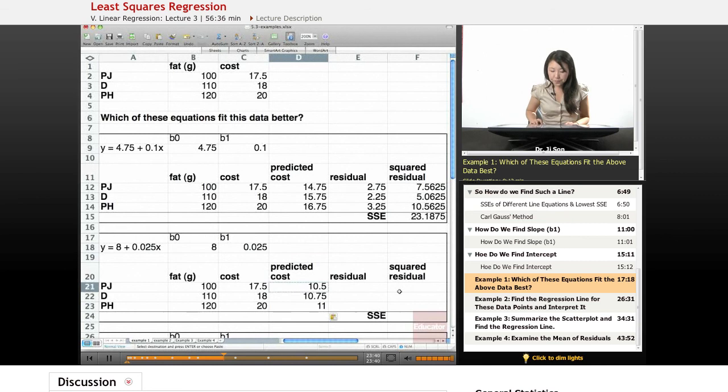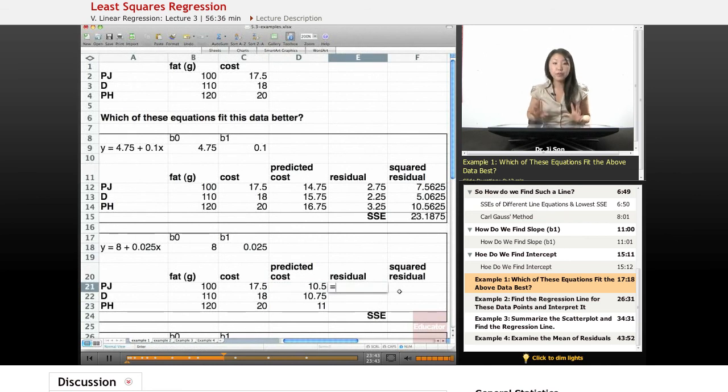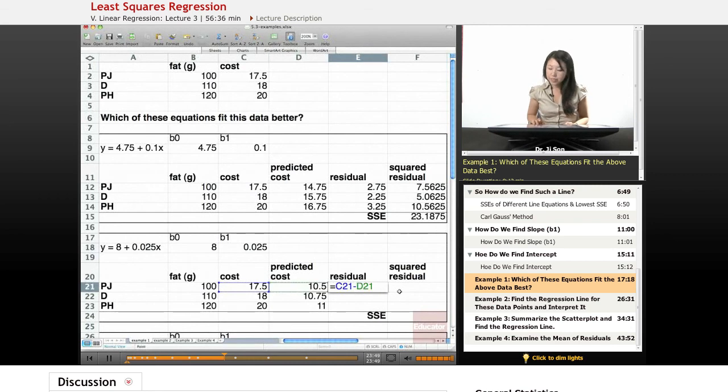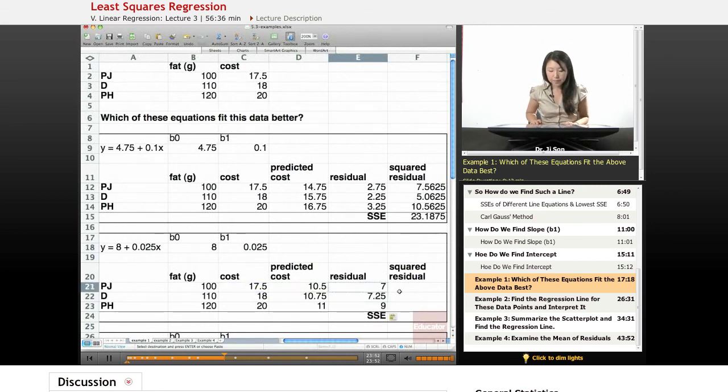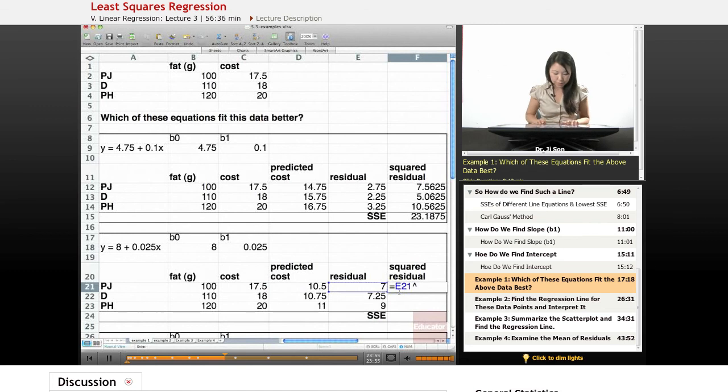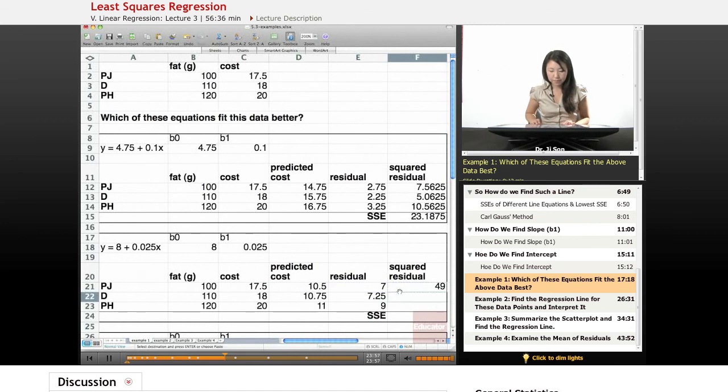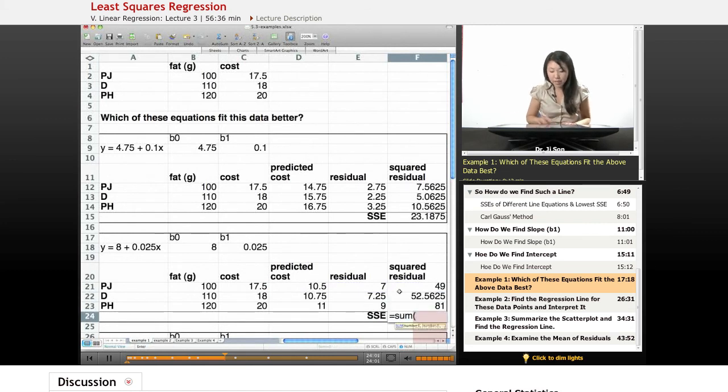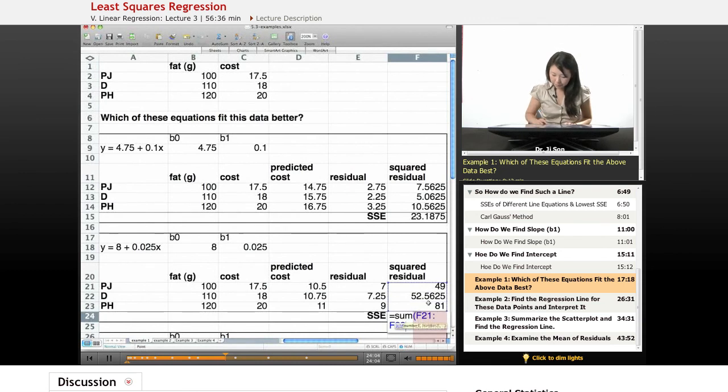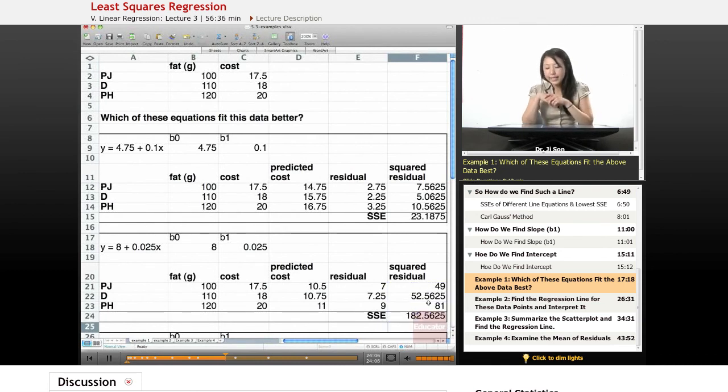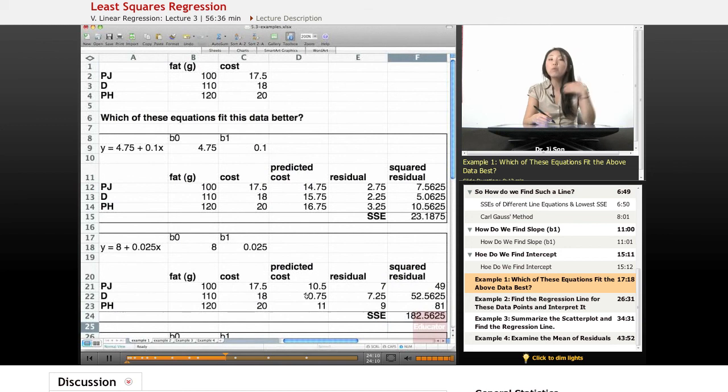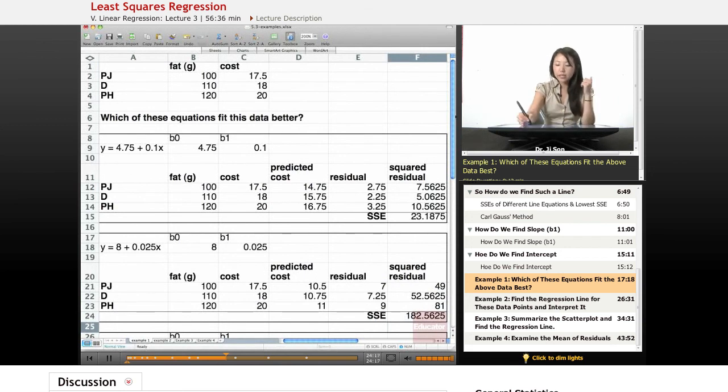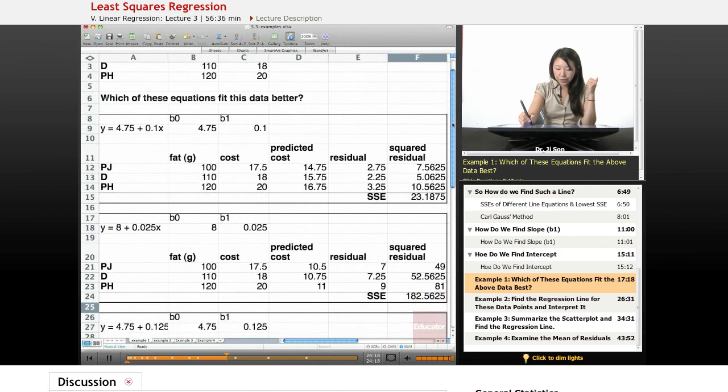And so let's find the residual. Remember, the residual is the data minus the predicted. So data minus the predicted. And then all I do is square that residual. And then sum them all up. And as I predicted, because all of our predicted costs were more off than these predicted costs, this equation is much better than this equation. Now let's test out the third one.